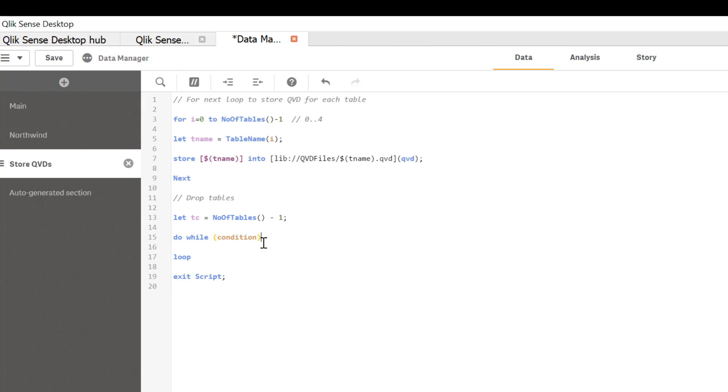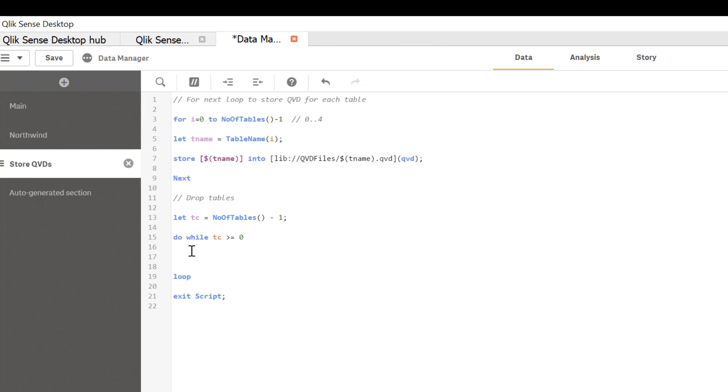Now our condition is going to be do while tc is greater than or equal to zero because again table number starts at zero. tc greater than or equal to zero. Now that we have condition in place,